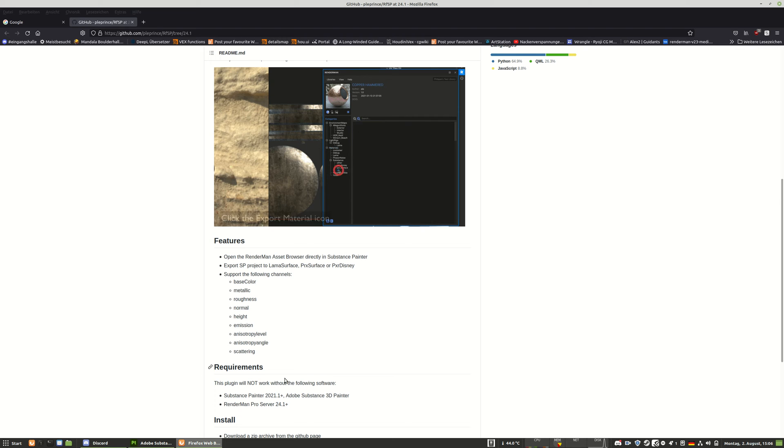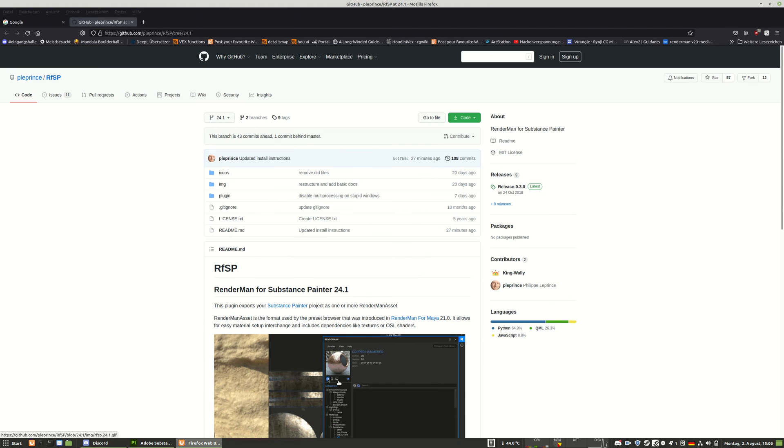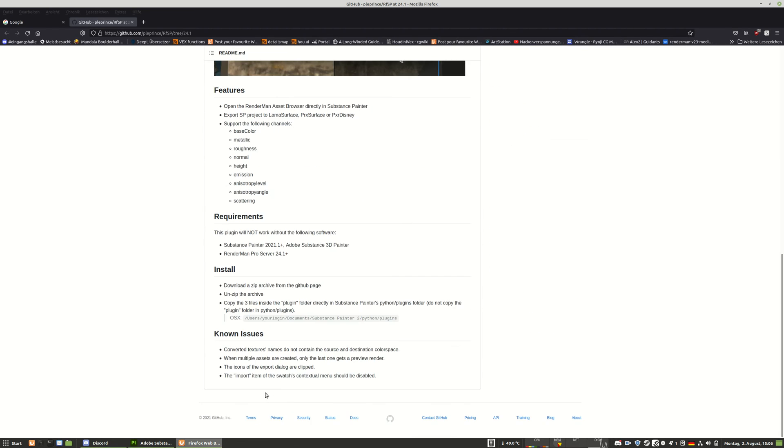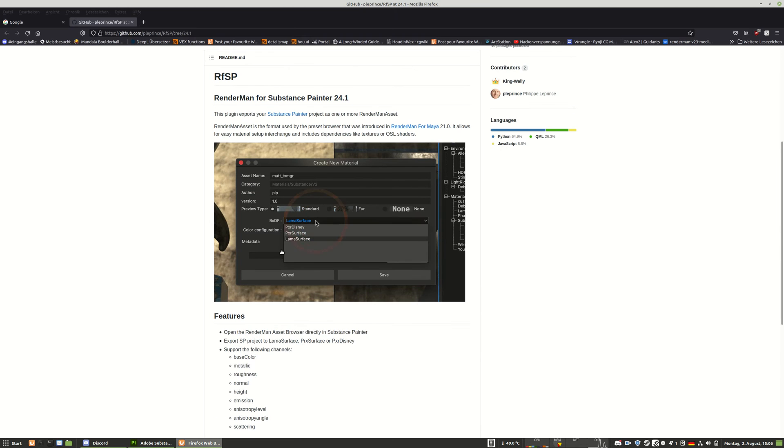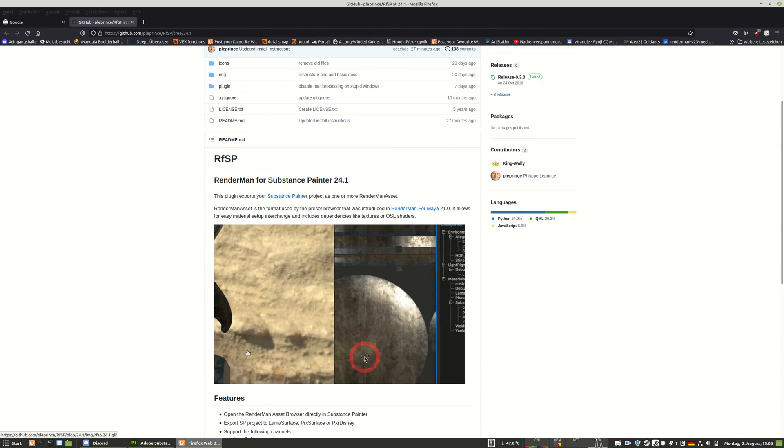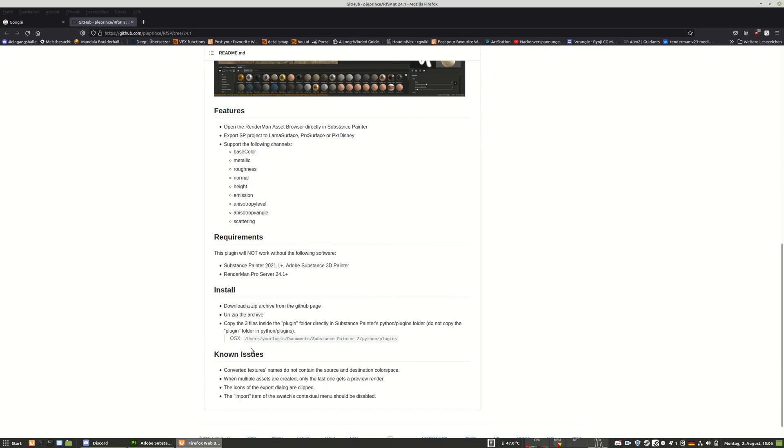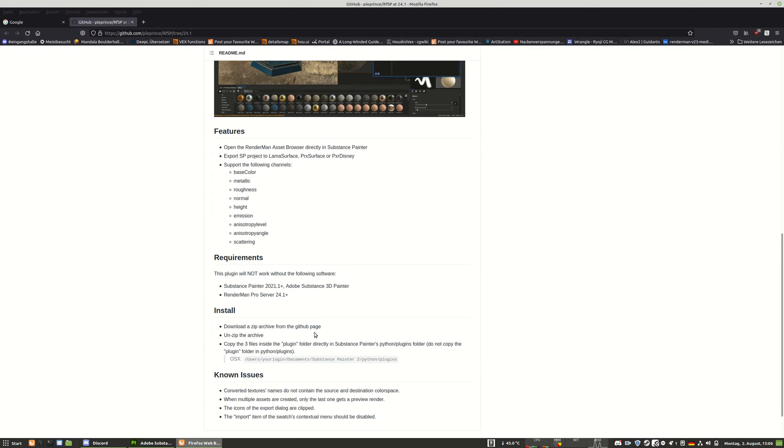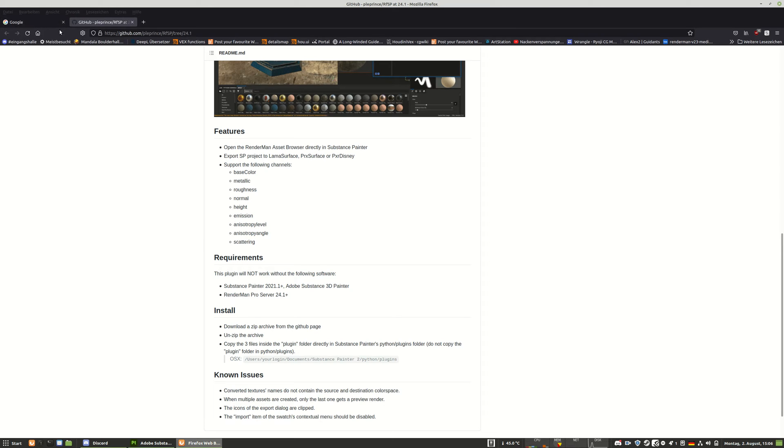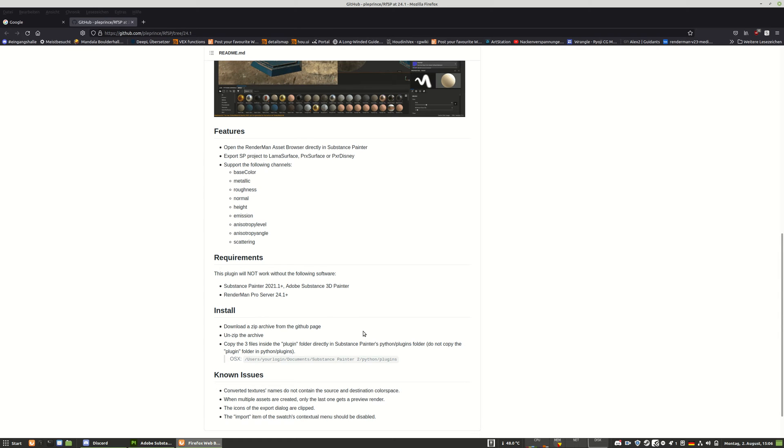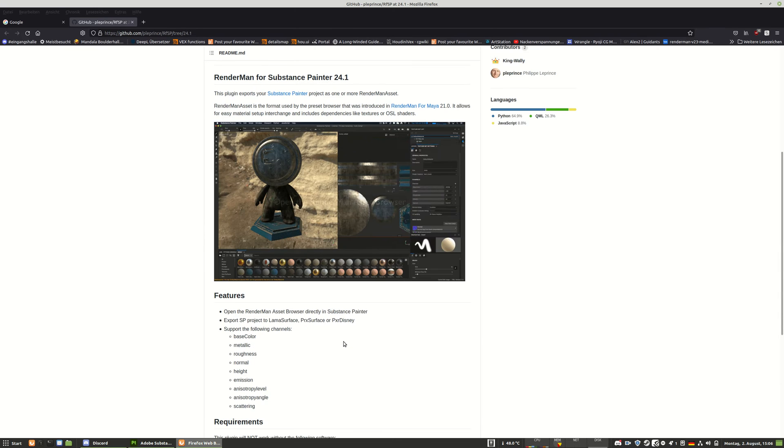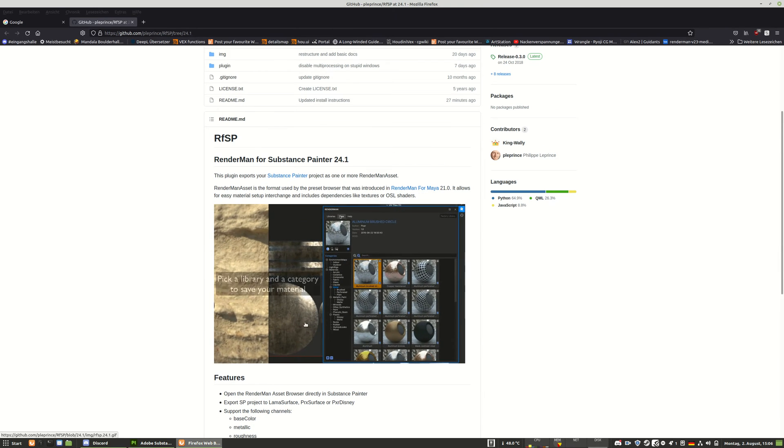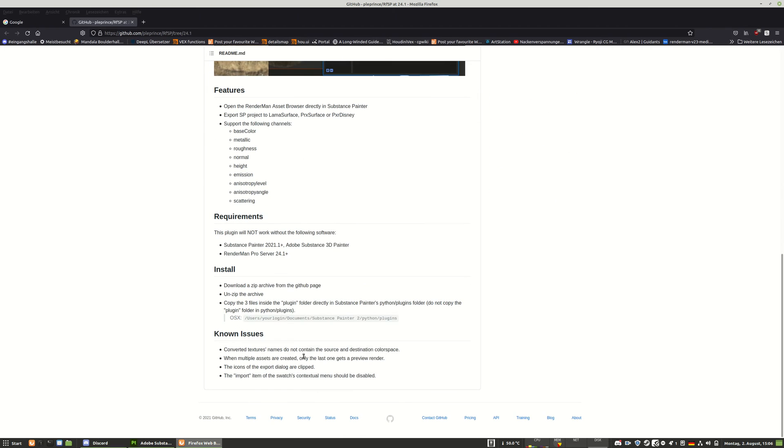Hello, this is a very quick tip to be able to launch the RenderMan for Substance Painter 24.1 inside of the latest version of Adobe Substance Designer 3D Painter. So I made the mistakes and as I've heard a lot of people made the mistake on the installation and I have talked to the developer Philippe and I was able to figure it out. So it's quite easy to install.